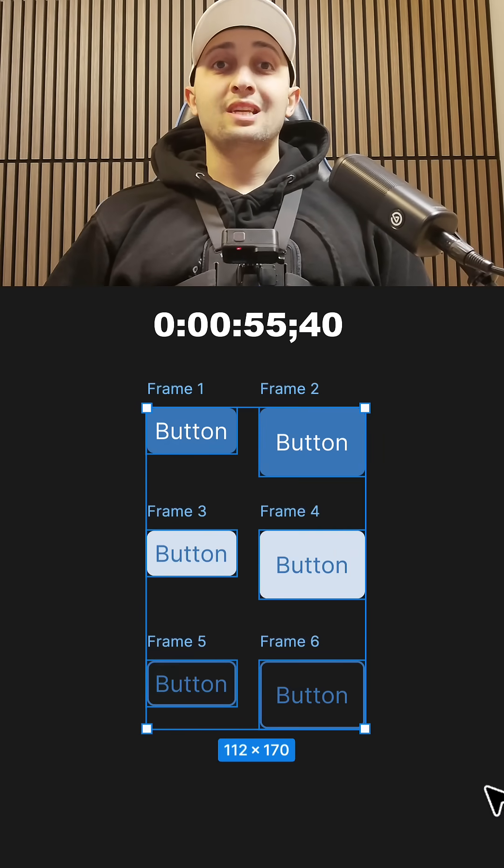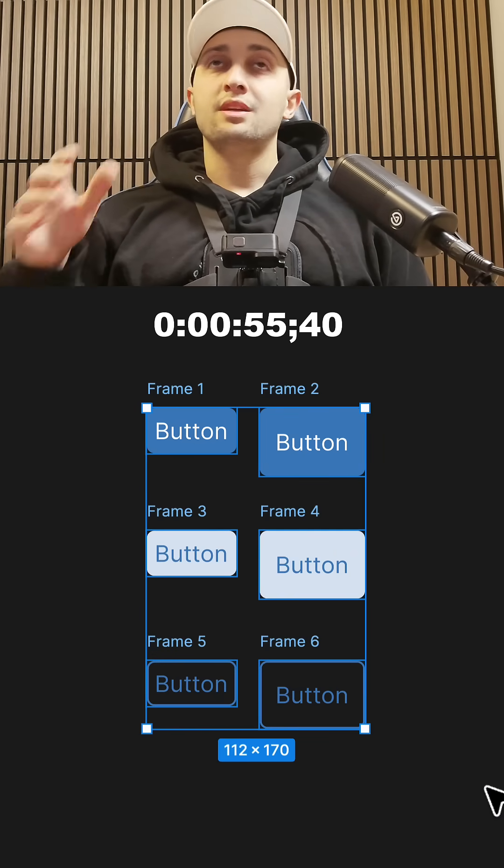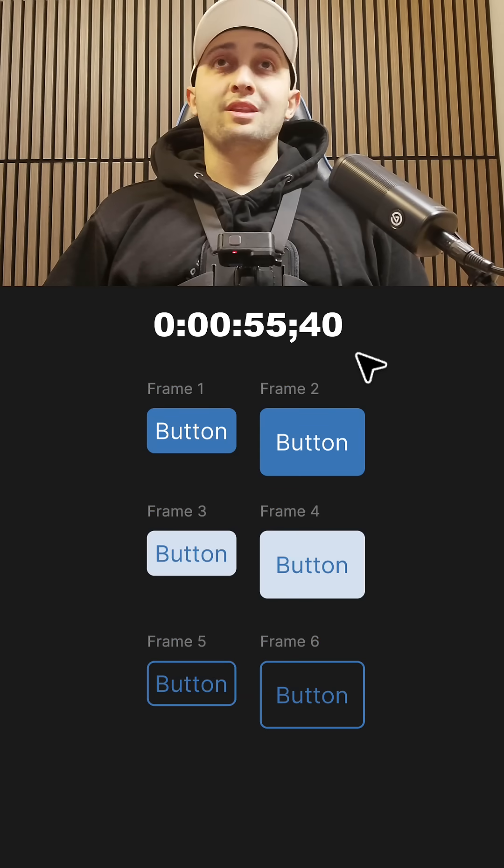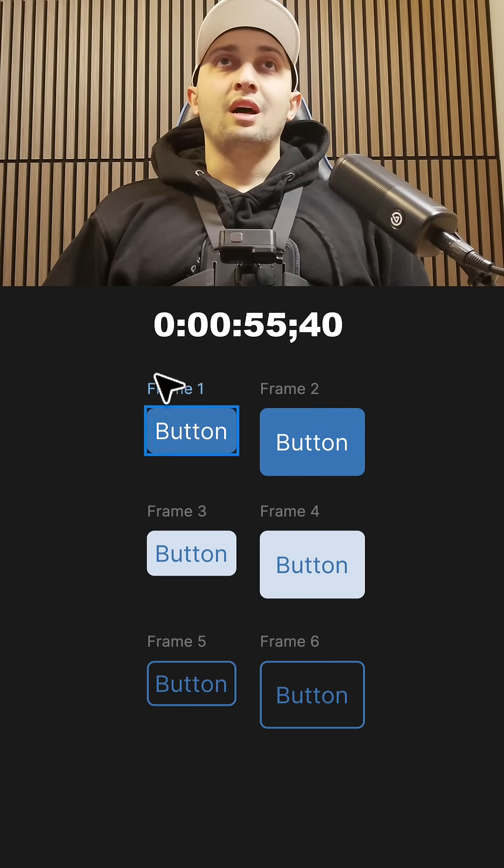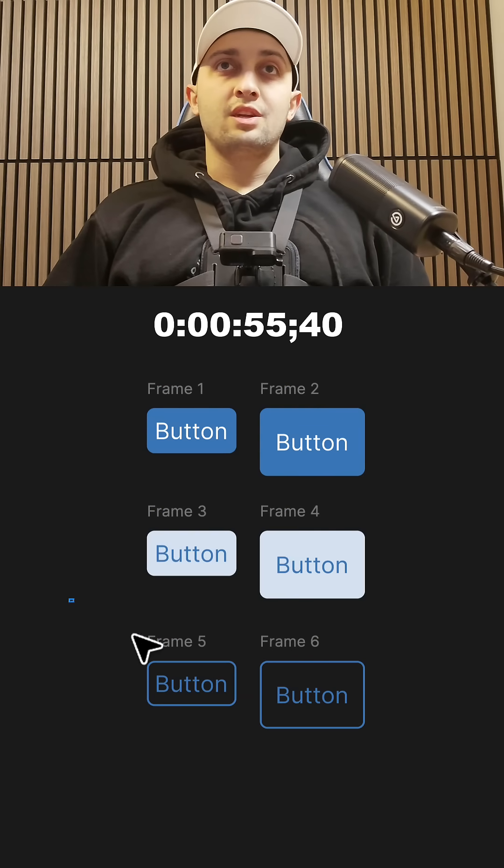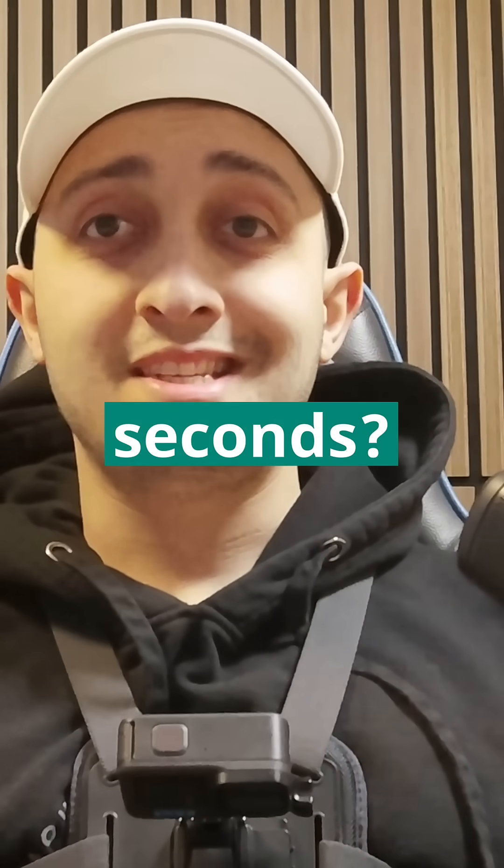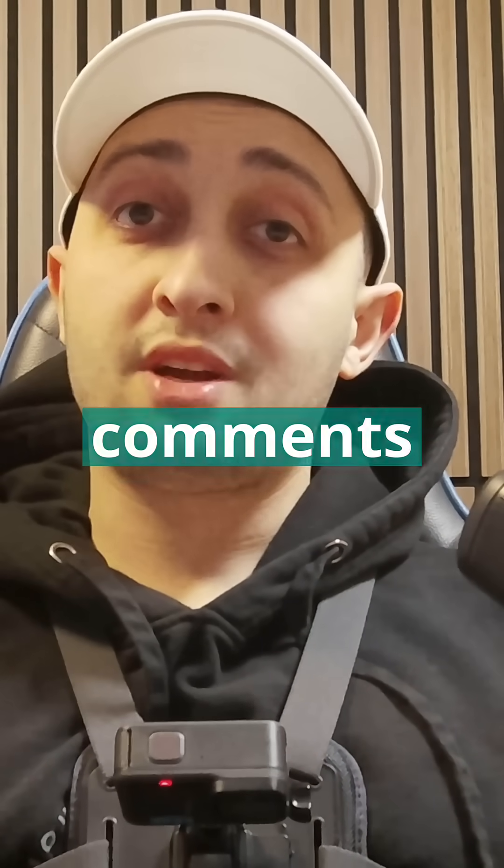Even though we didn't create a component out of these buttons, we managed to create the buttons, which is like primary, secondary, and outline. How about you? Can you design six buttons under 60 seconds? Let me know in the comments down below.